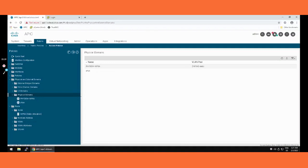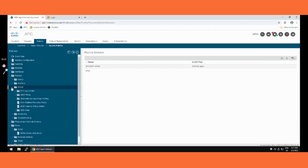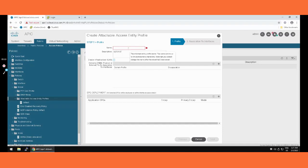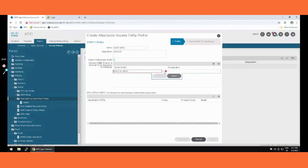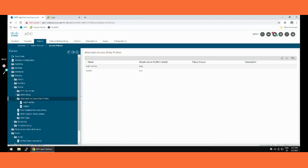After that we will create the AEP — the Attachable Access Entity Profile. The AEP can be found under Policy then Global — Attachable Access Entity Profile. Right-click to create the identity profile. Putting in the name. Then I am attaching the domain — the physical domain we created. Update. So far we have defined the VLAN pool, the physical domain, and the AEP.